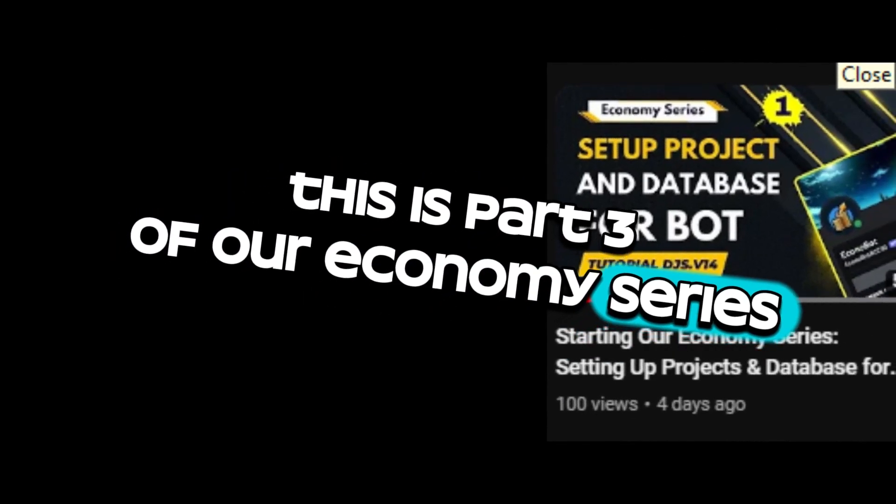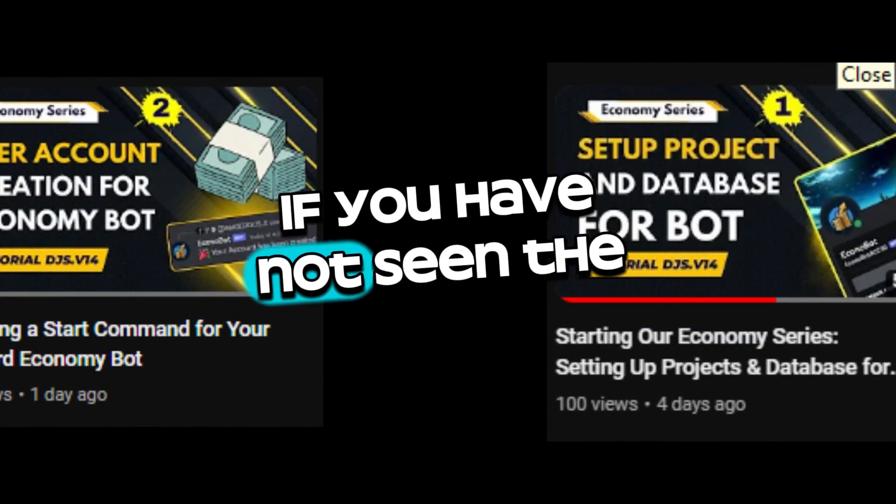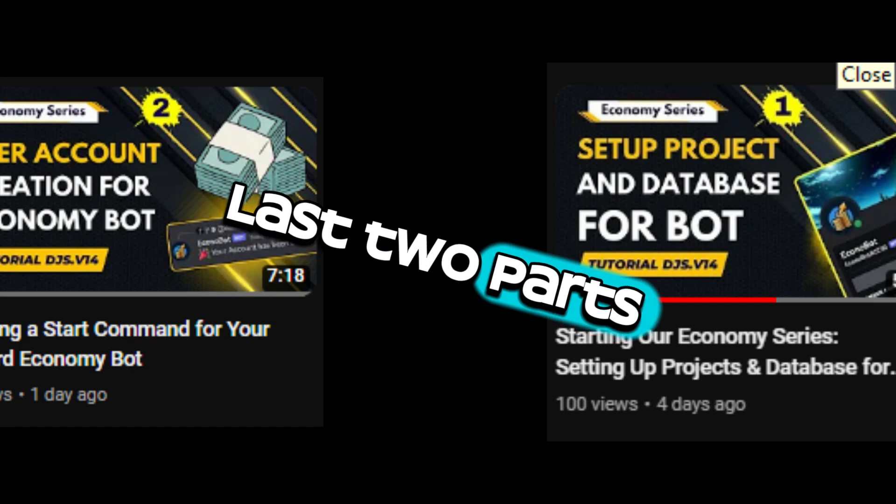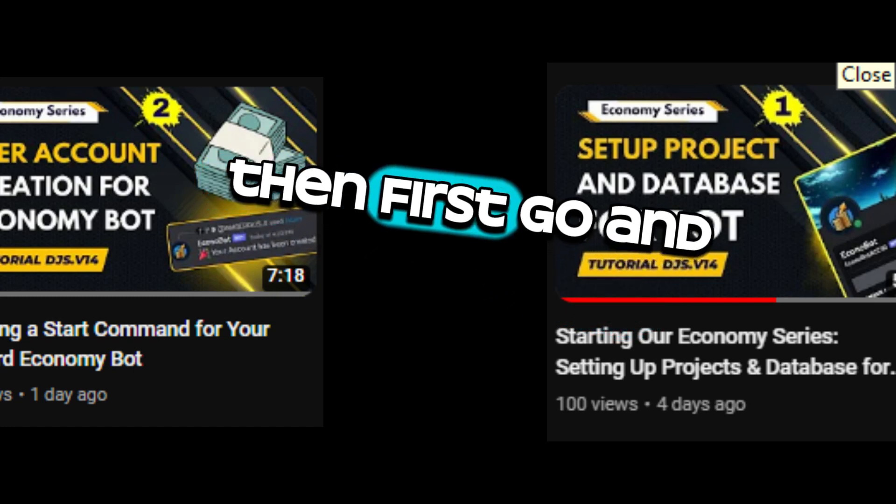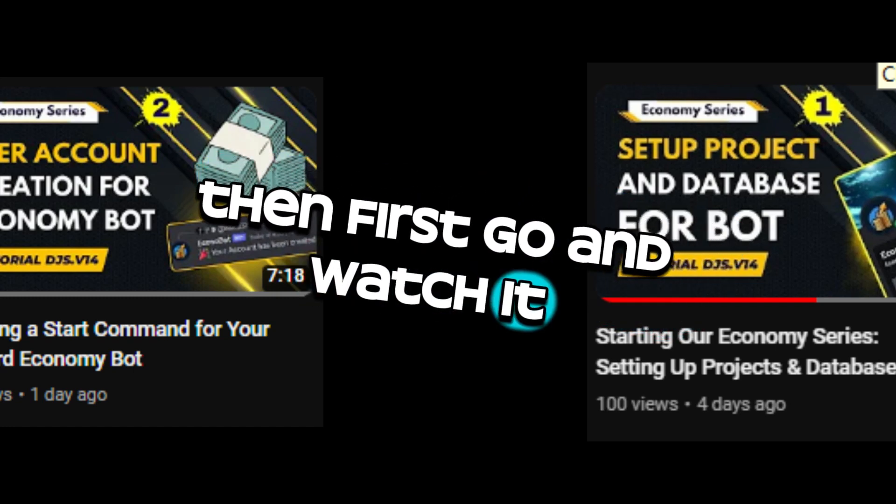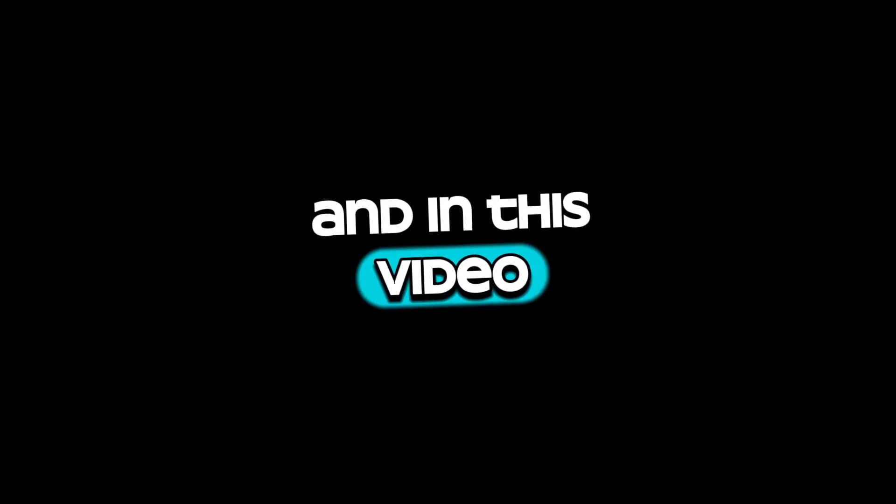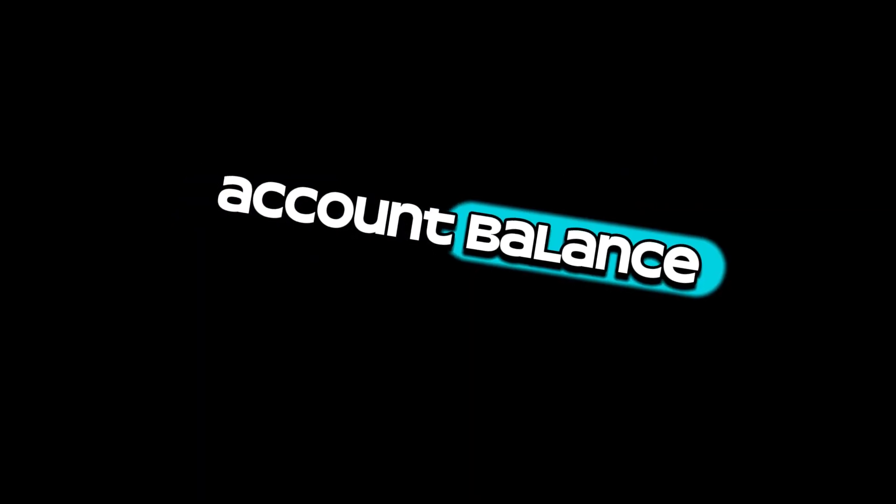So hello guys, this is part 3 of our economy series. If you have not seen the last 2 parts, then first go and watch it. And in this video, we will make a command to check the user's account balance.